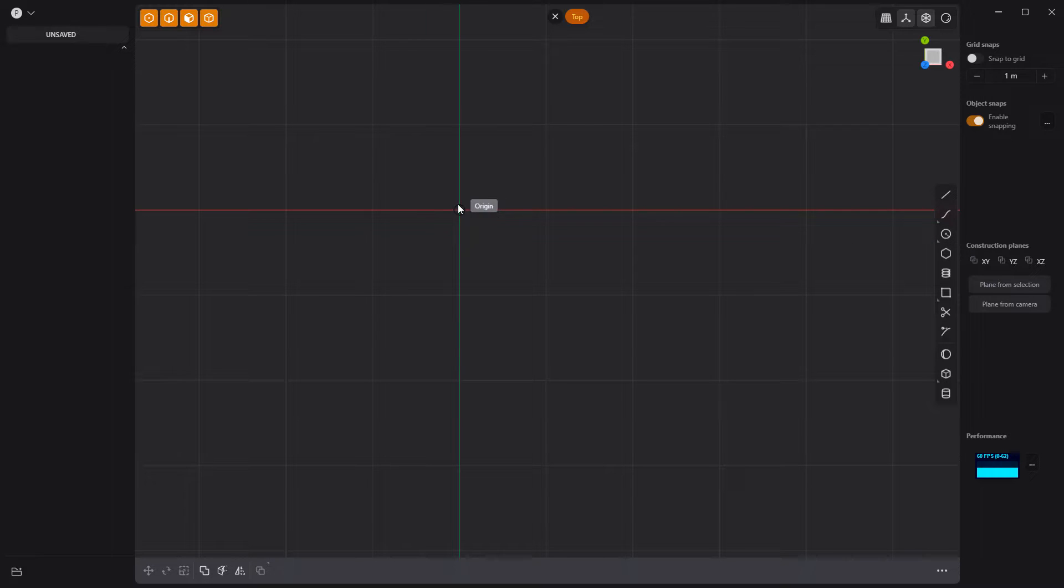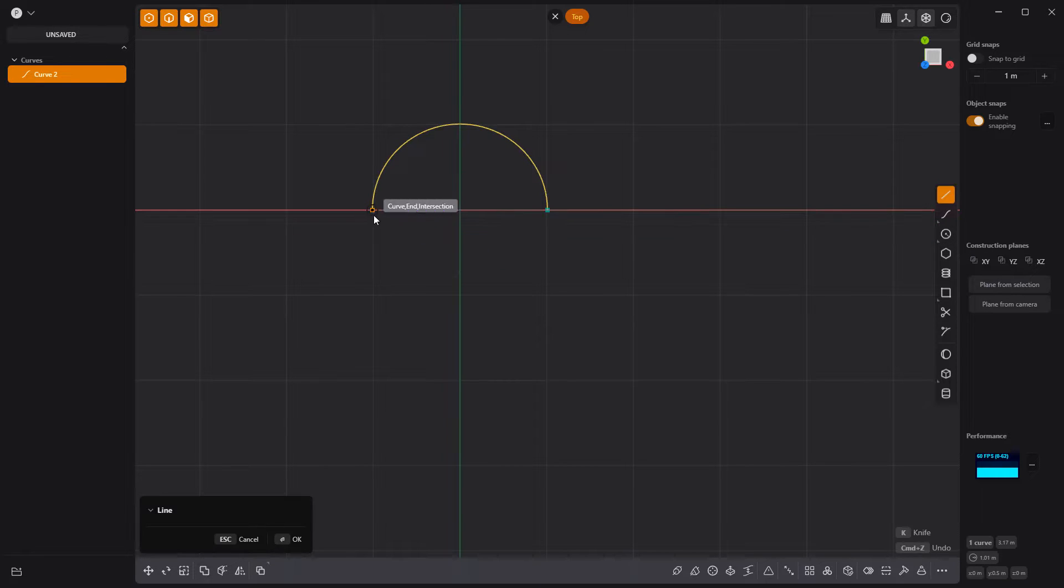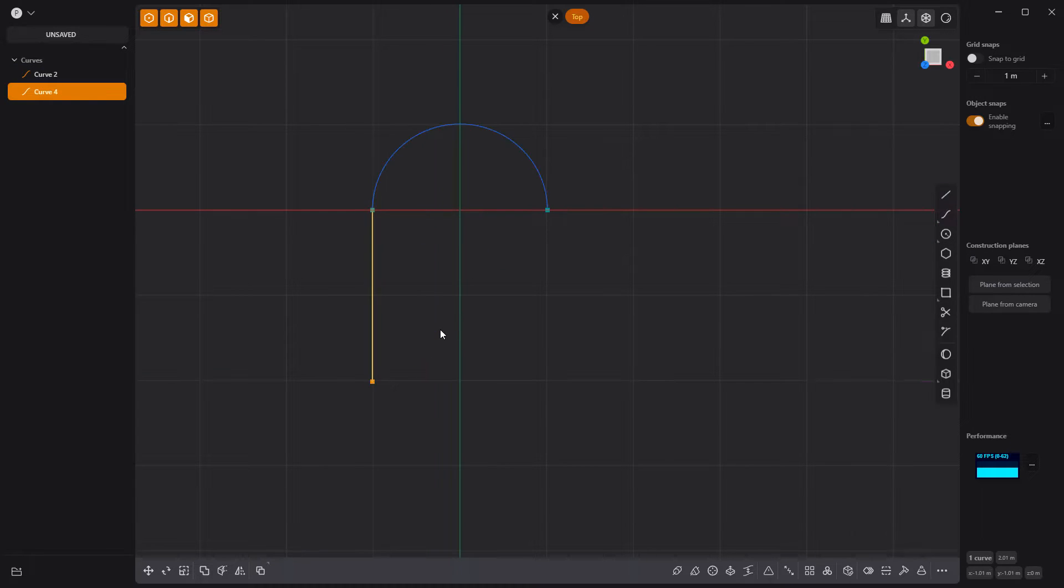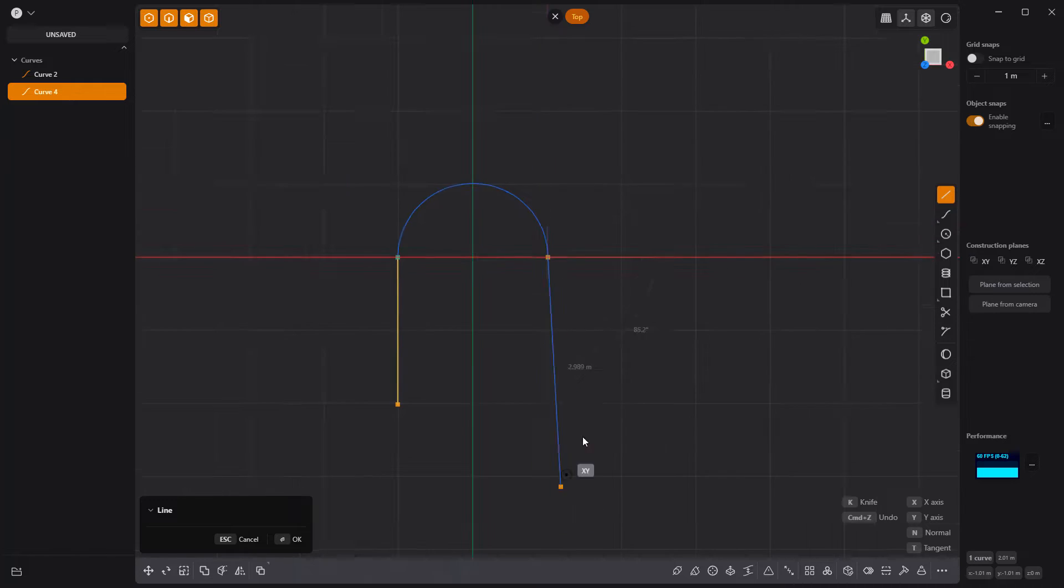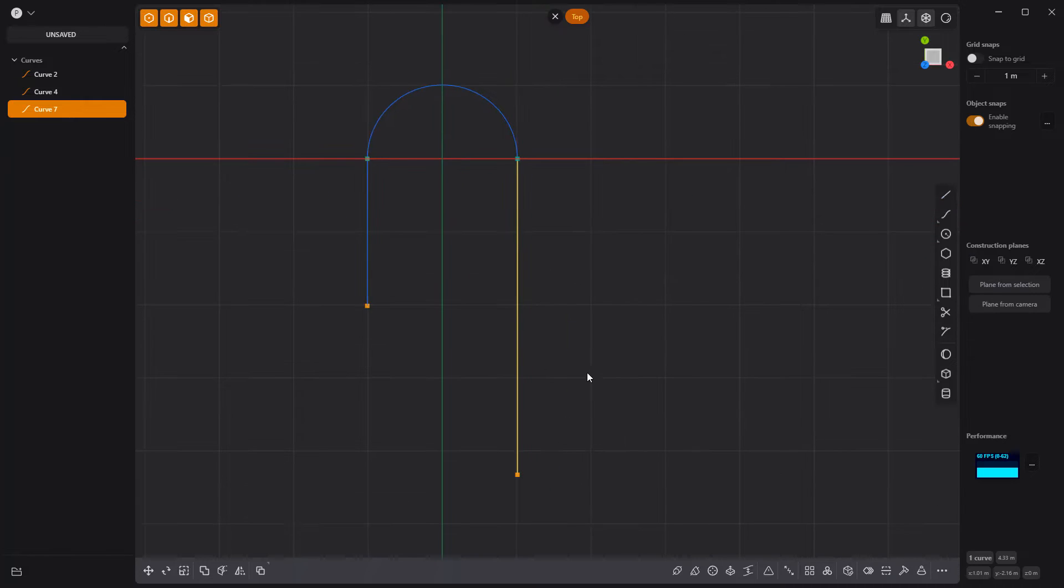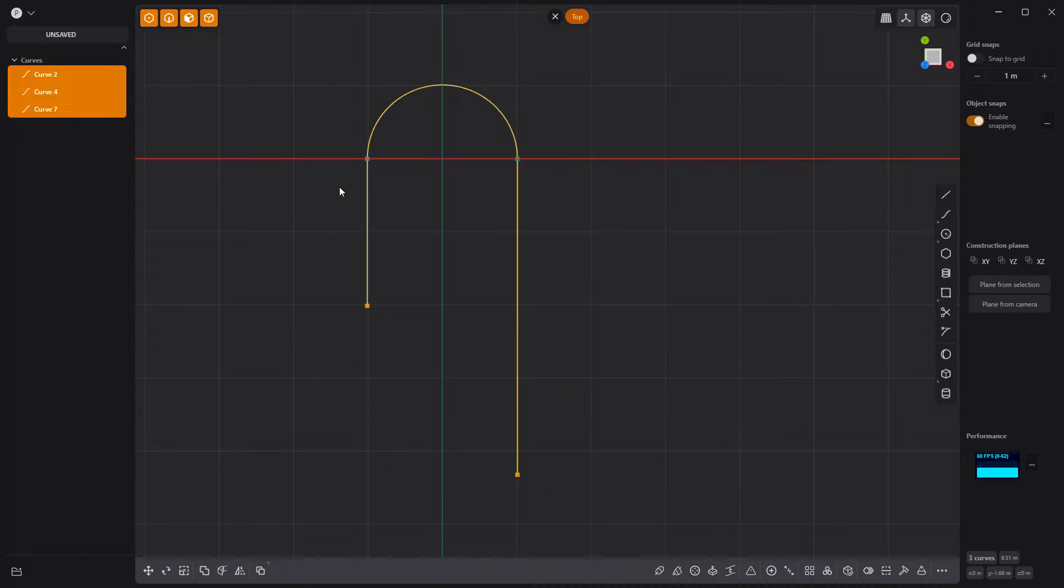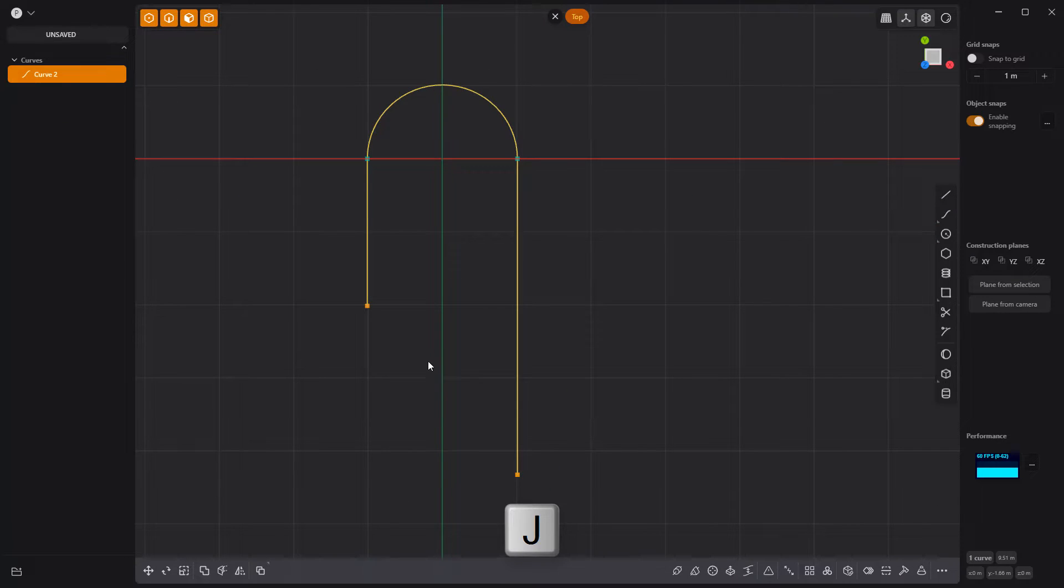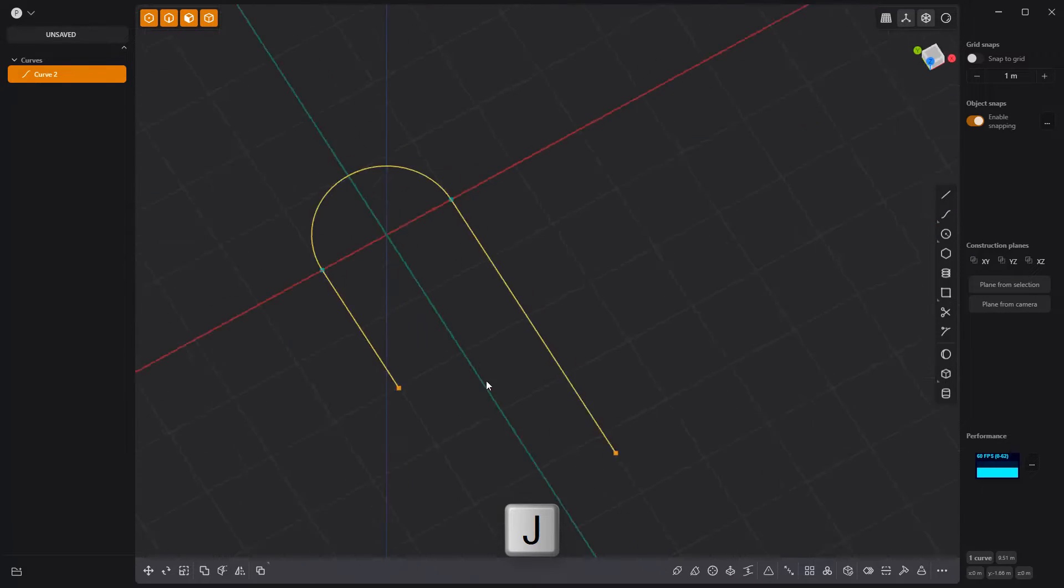Start by creating a 180 arc with the Center Arc tool. Then create two new line curves that extend the arc on each end. Select all three curves and join them into a single curve using the keyboard shortcut J.